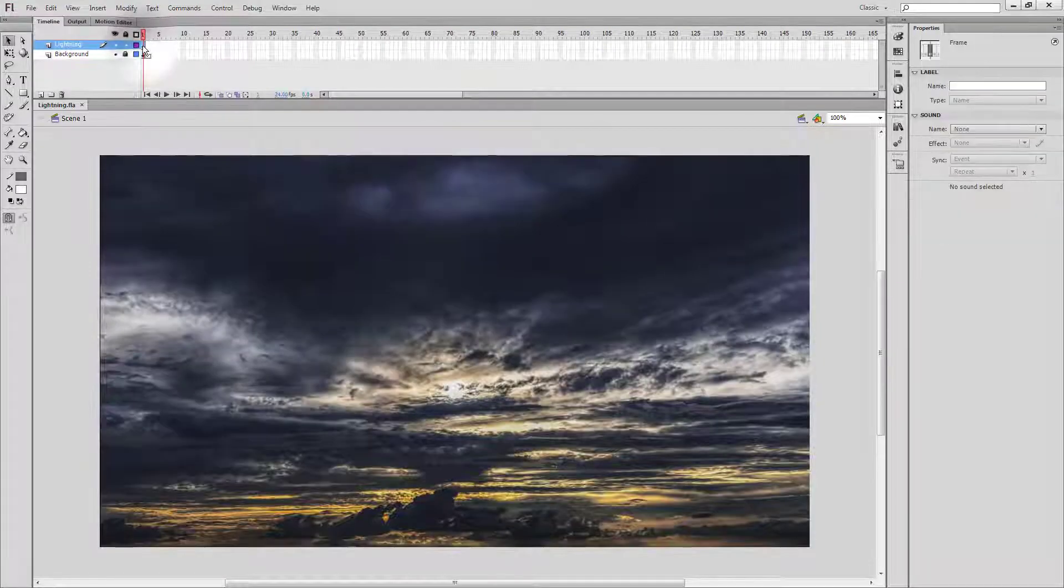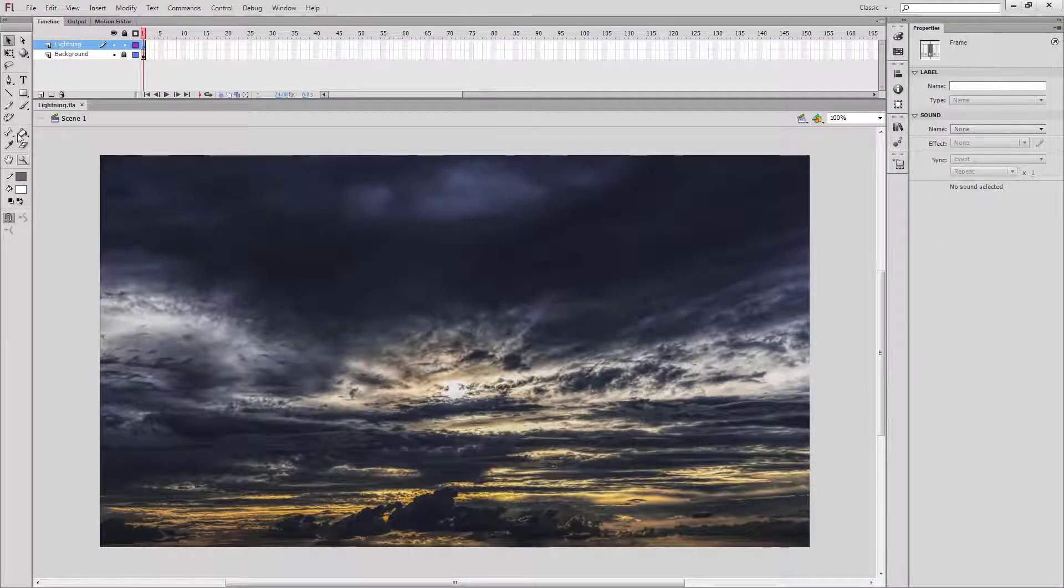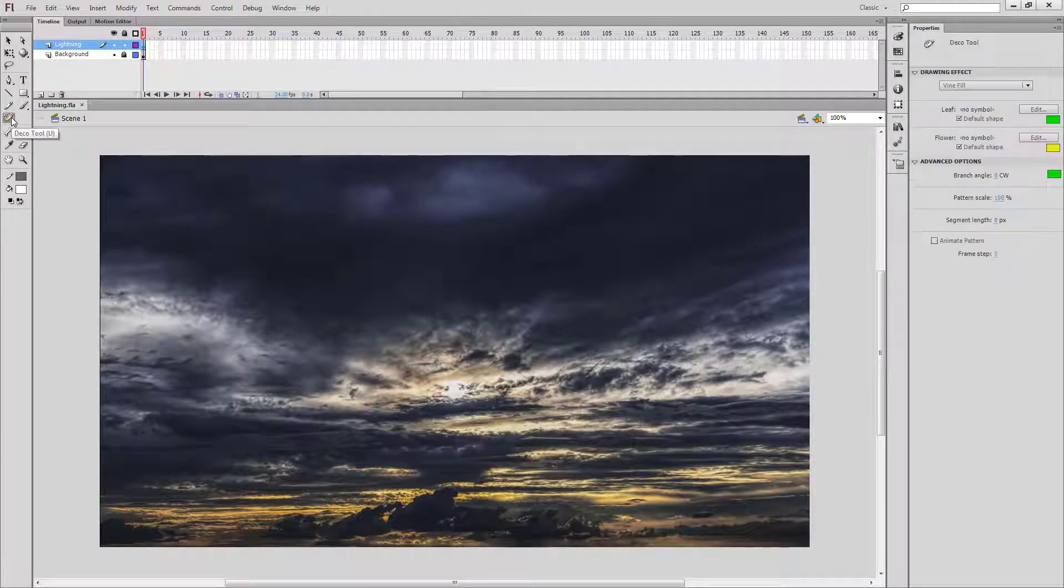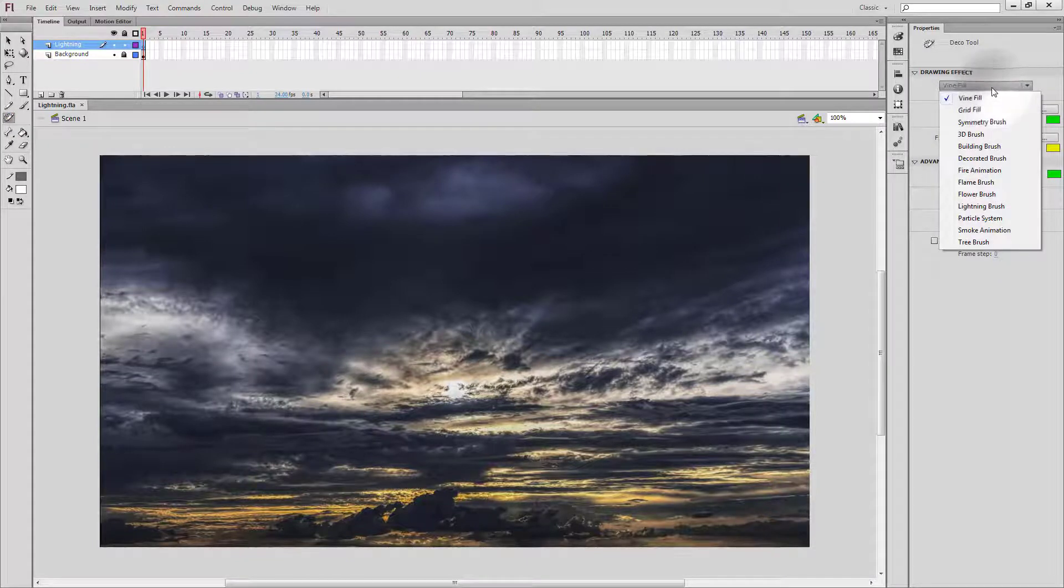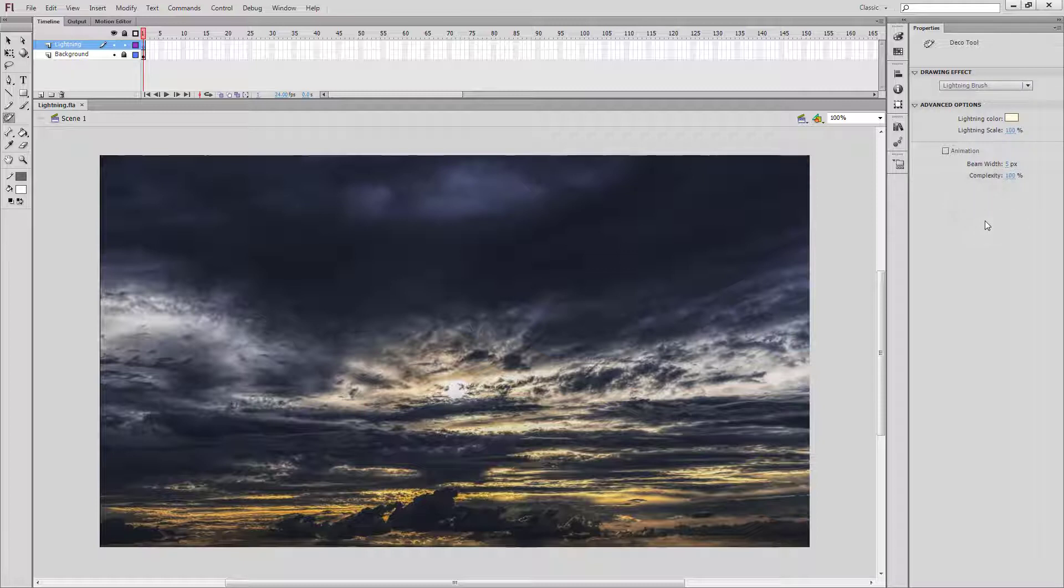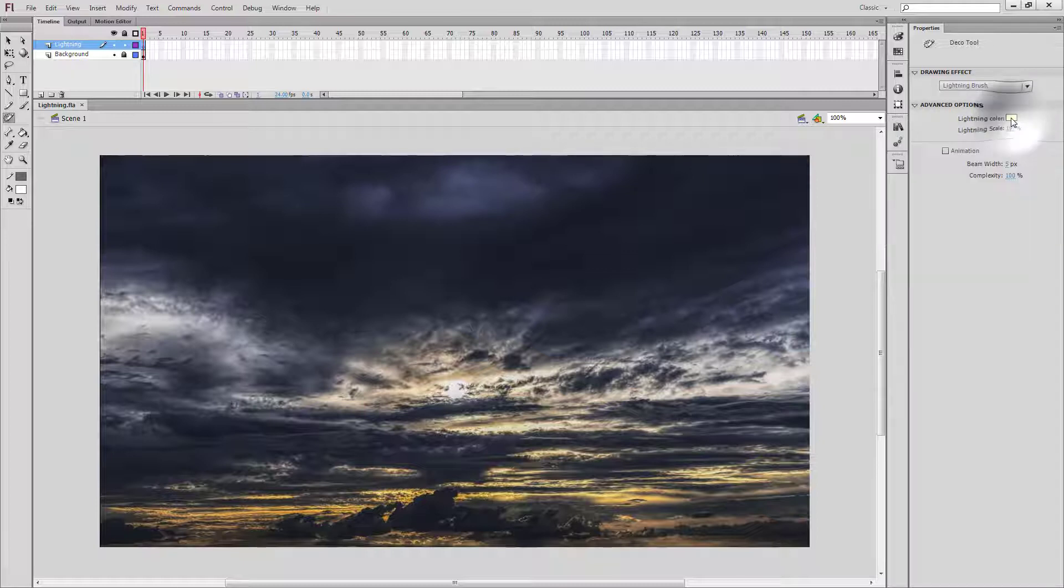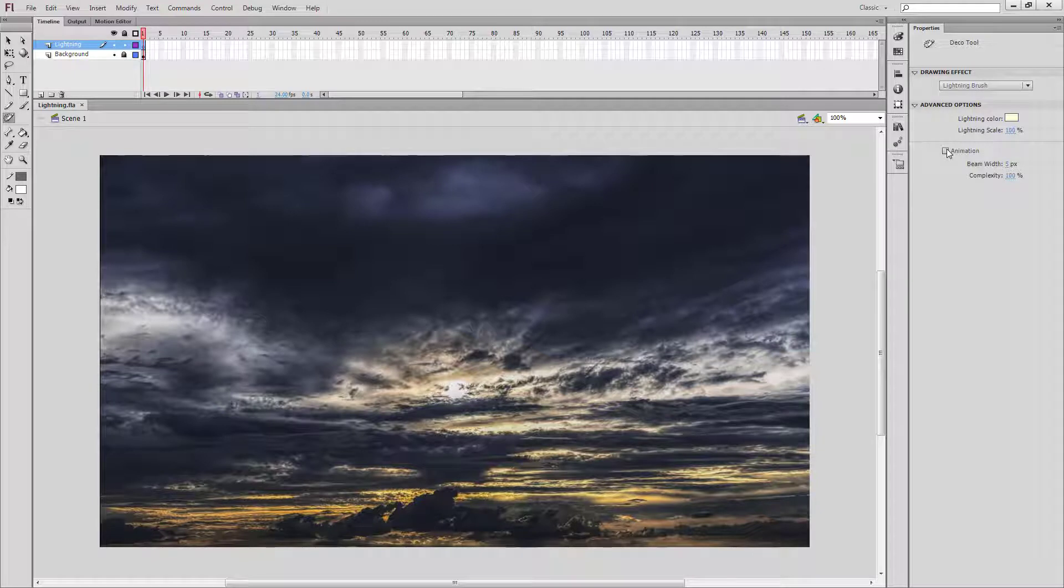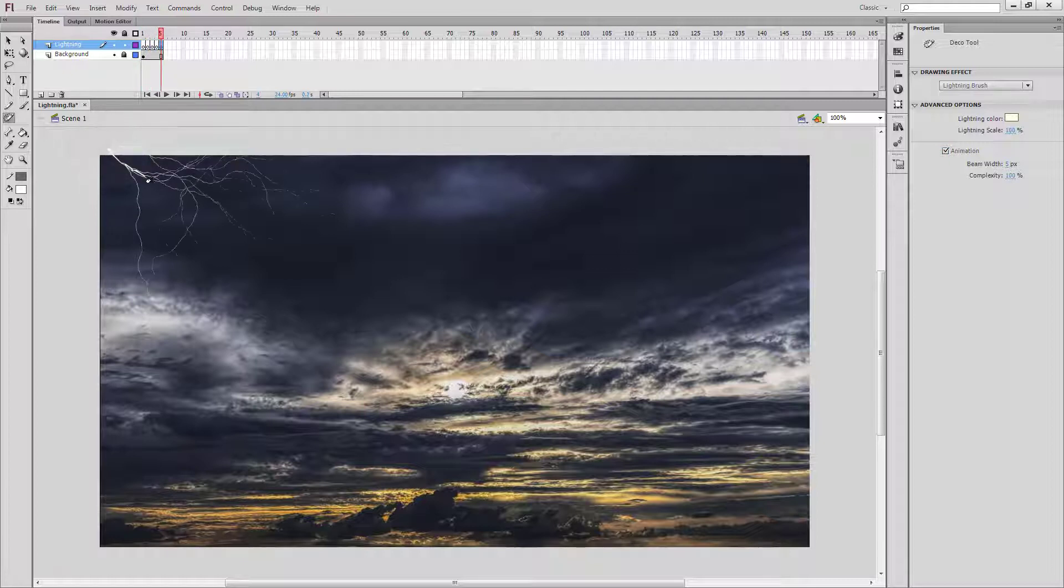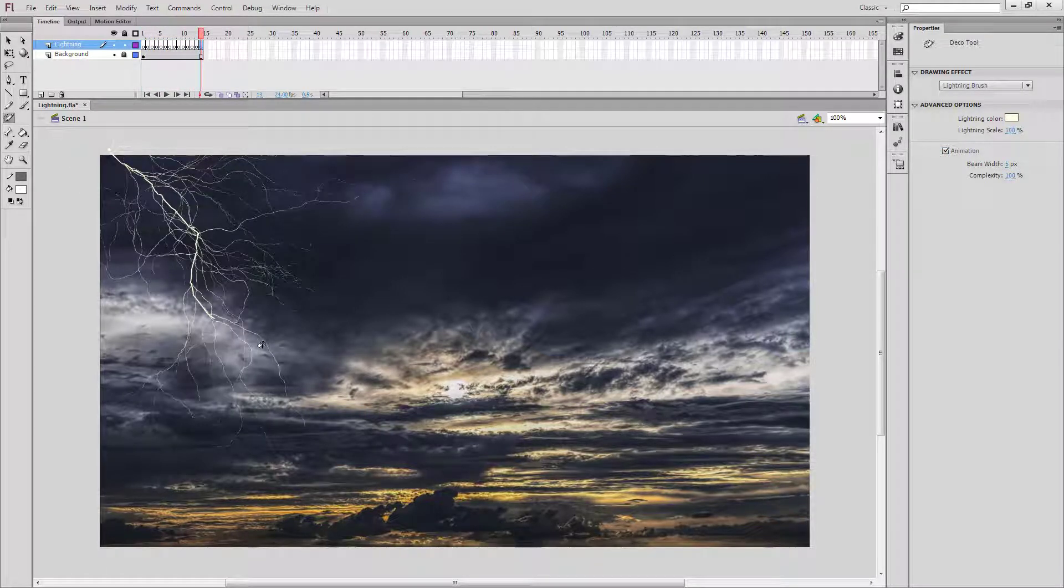On my lightning layer, I want to go to the deco tool. Under the deco tool, I want to change to the lightning brush drawing effect. Here I can choose my lightning color, and I want to turn animation on, so I'm going to check the box. I'm going to start just off the edge and draw a lightning bolt across the sky.